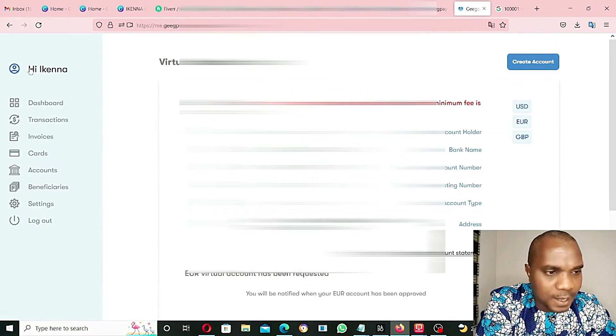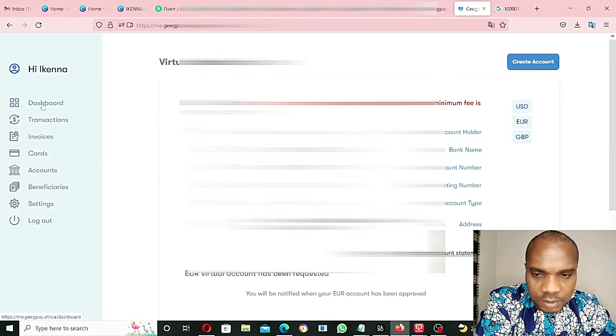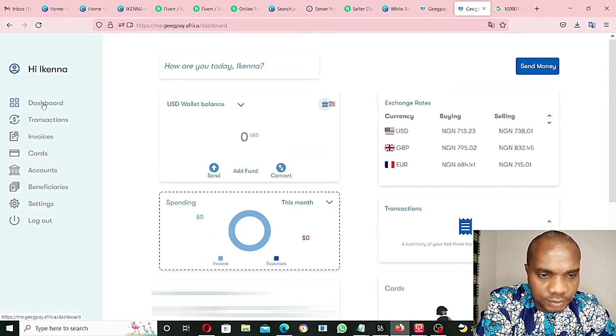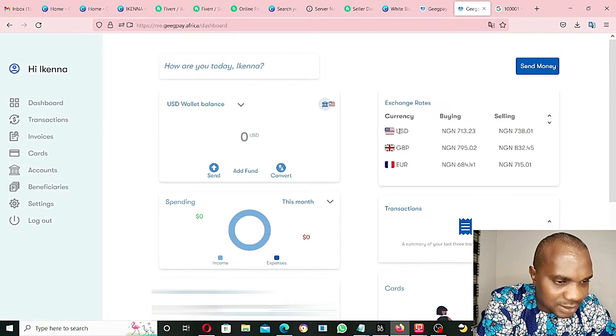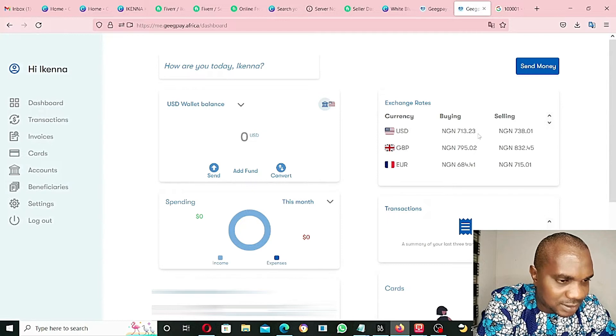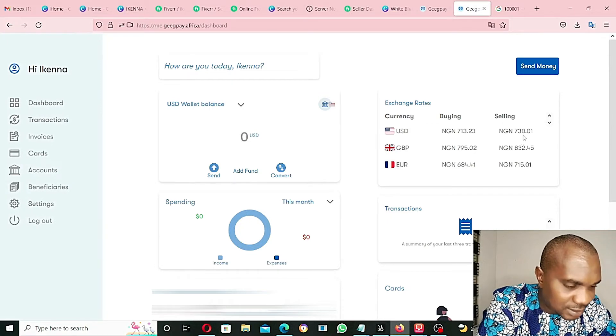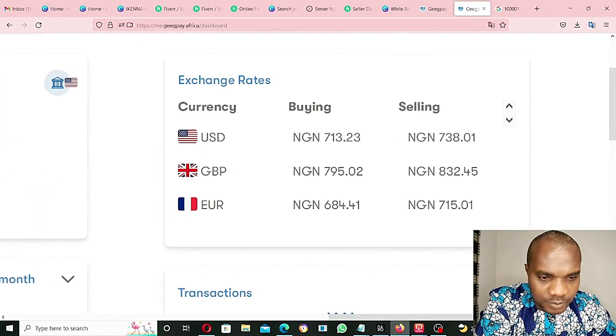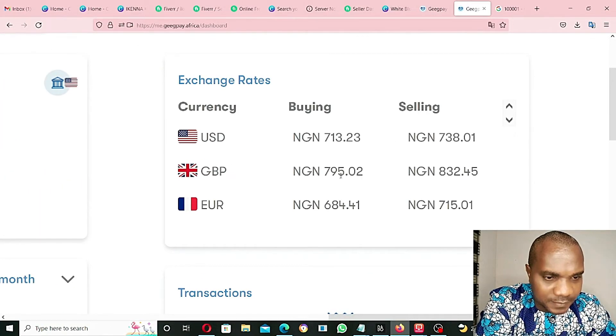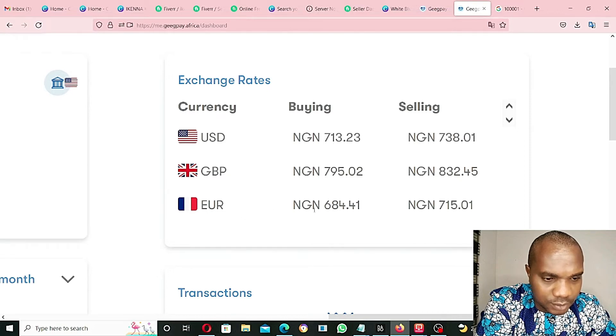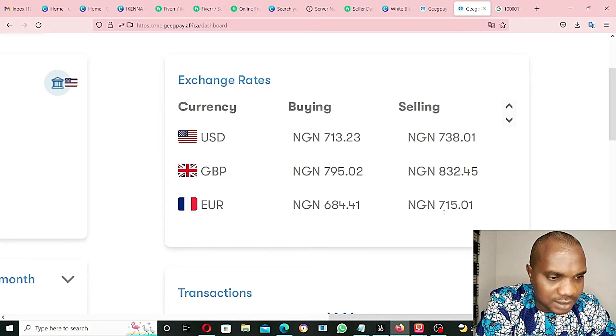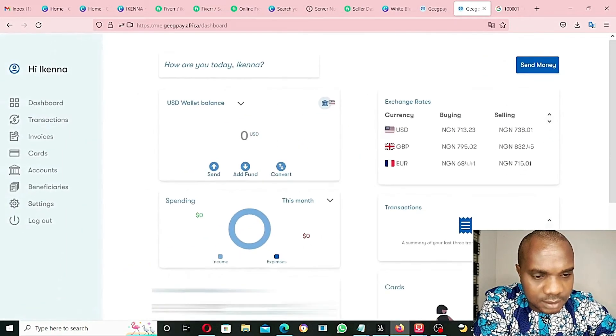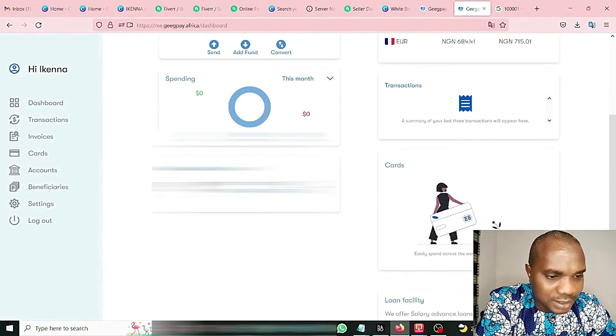Let's go to dashboard. Buying USD - it's $713 as of this moment, selling at $738. You guys can see GBP 795 buying, they're selling at $832. EUR buying at $684, selling at $715. Good, their rate is quite nice.